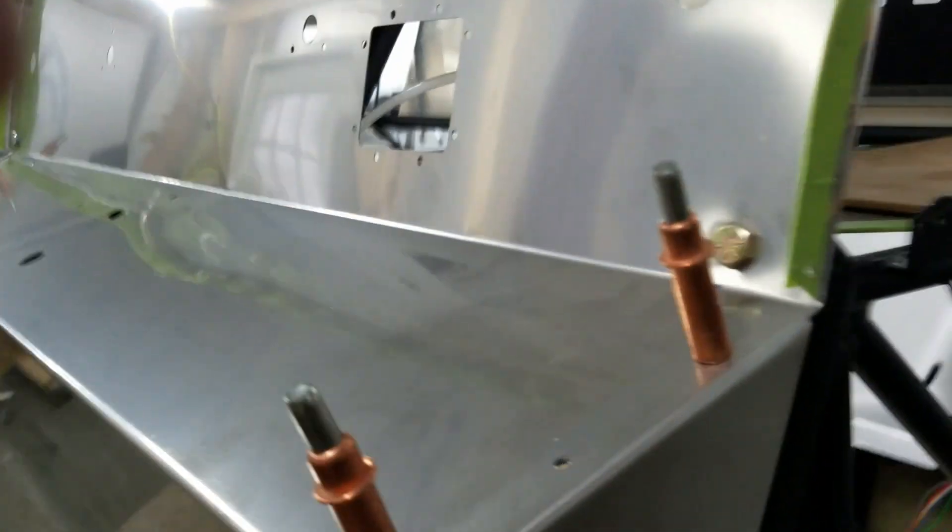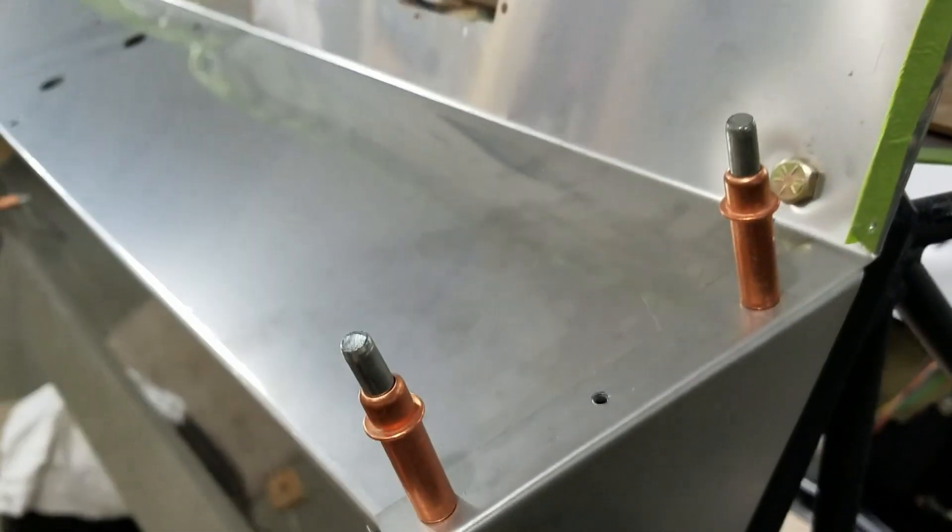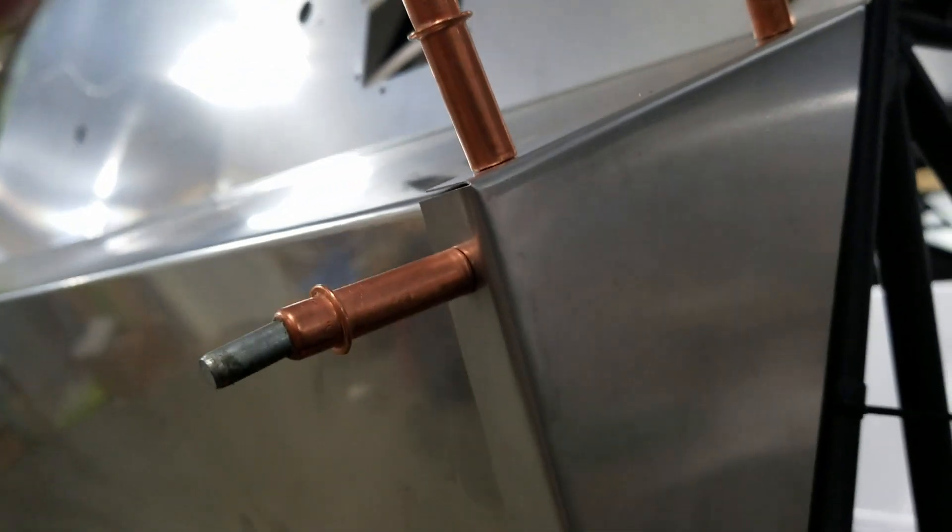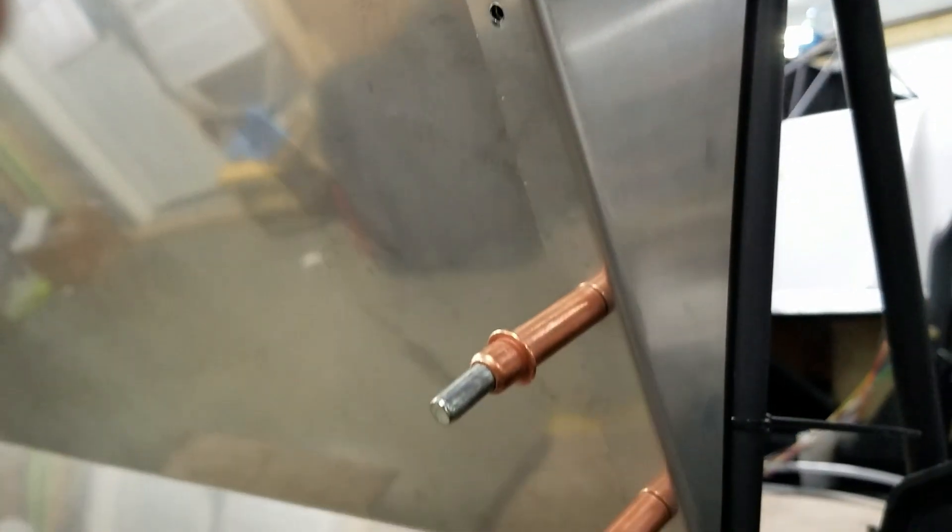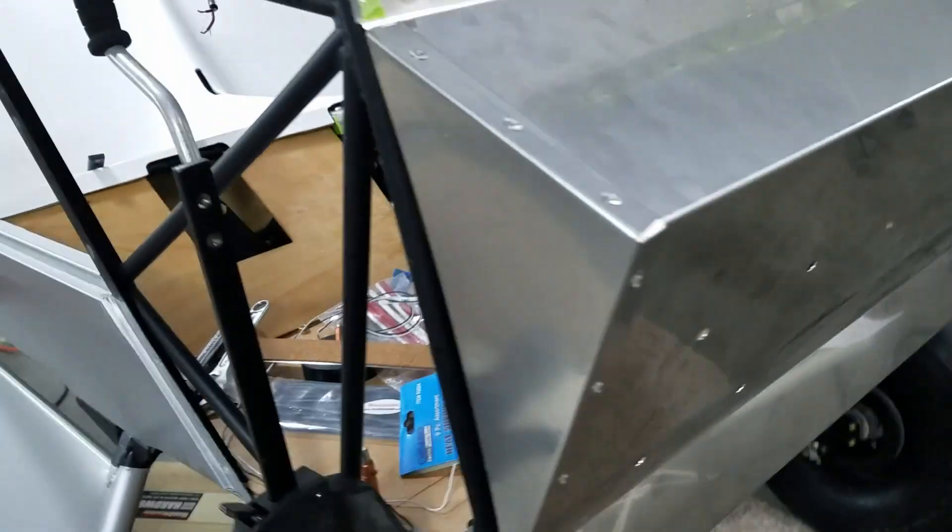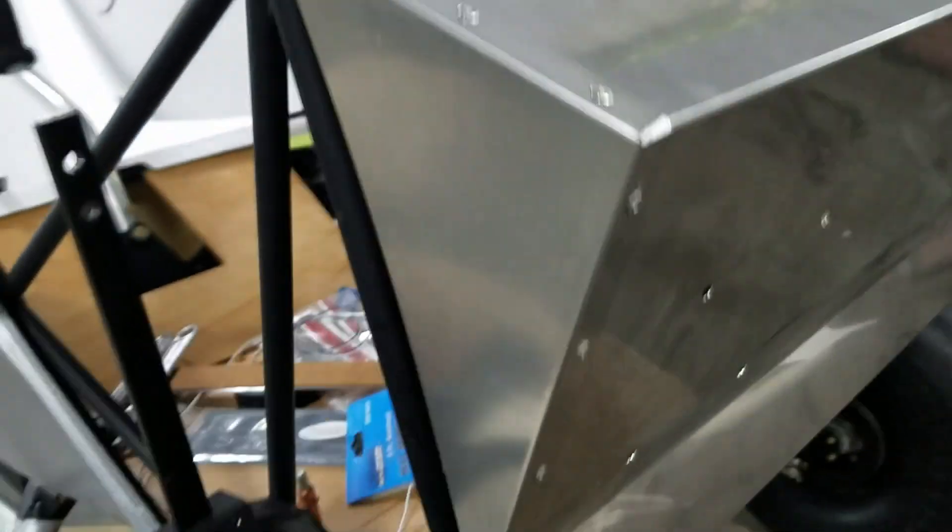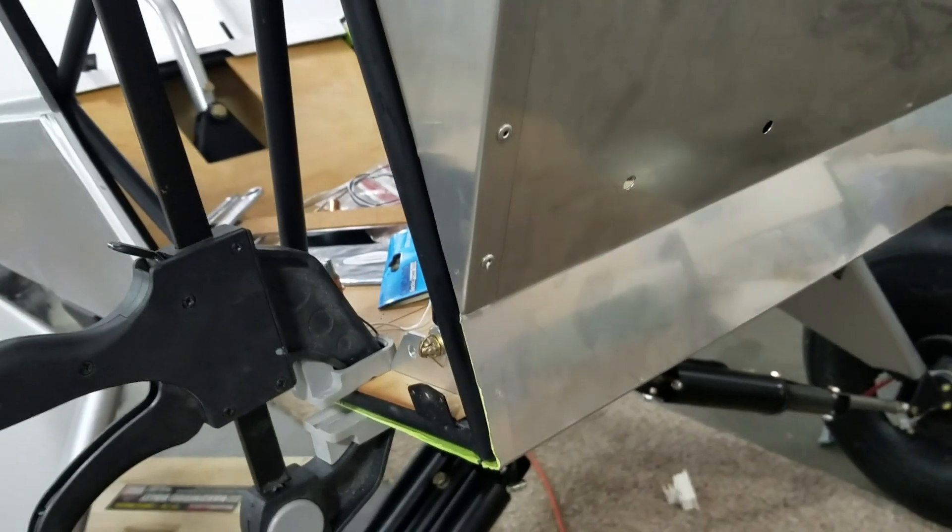Cleco'd, we're ready to seal them up now and get some rivets in them so we'll get that done. Alrighty, they're on, got the ends capped.